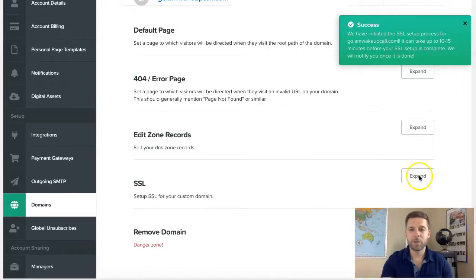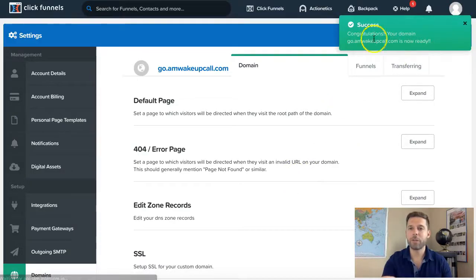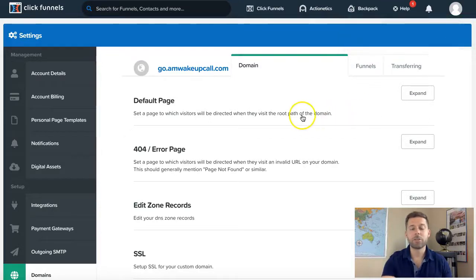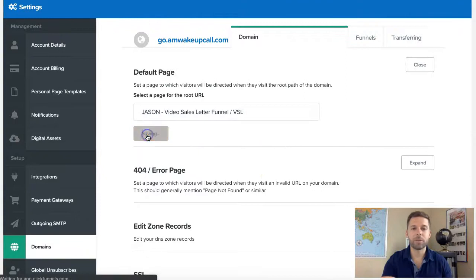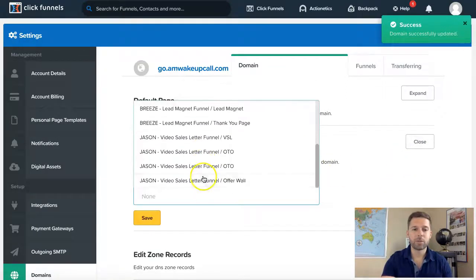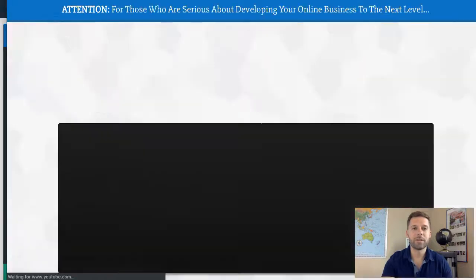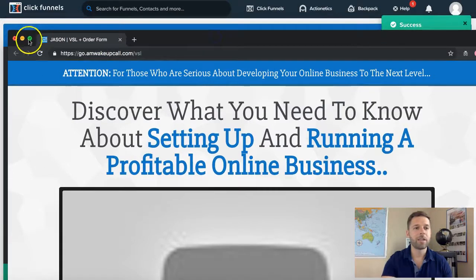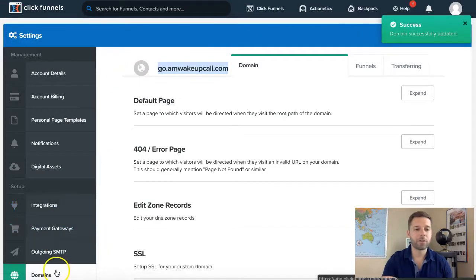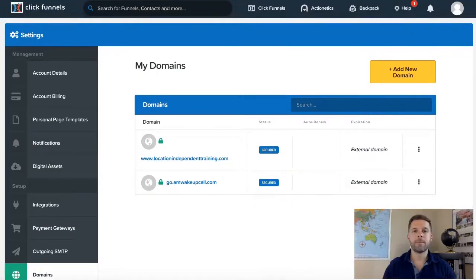After 10 to 15 minutes, come back to the SSL, click expand, and check now. Congratulations — go.amwakeupcall.com is now ready. Just like before, hit expand and choose a funnel if you have some set up. Choose the funnel, it'll be different from the last domain we added, and click save. Always test it out by opening in a new window. It brought up the funnel and you can see go.amwakeupcall.com with no ClickFunnels subdomain in it. In domains, the green lock confirms domain is secured with SSL.